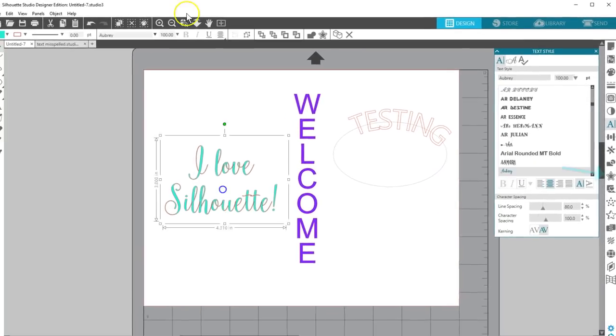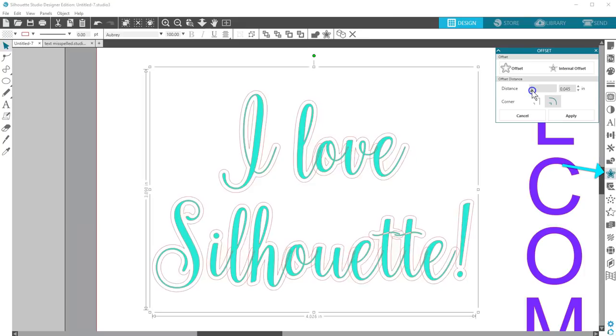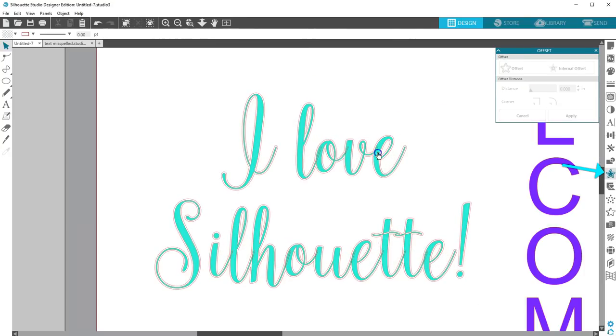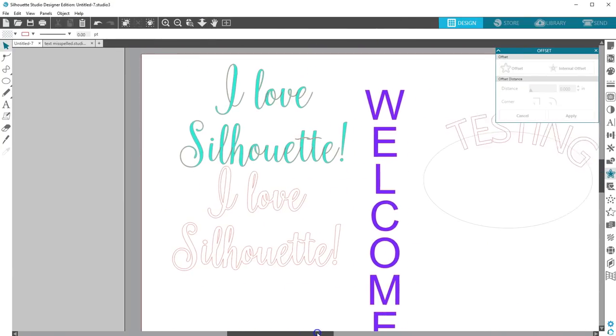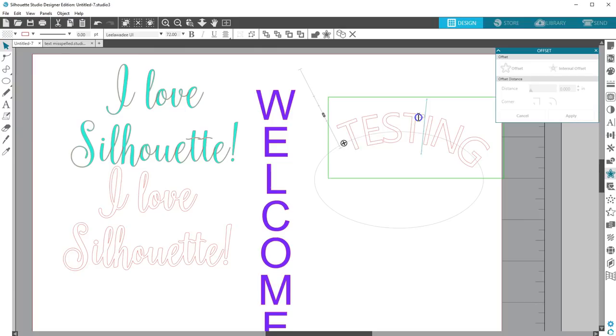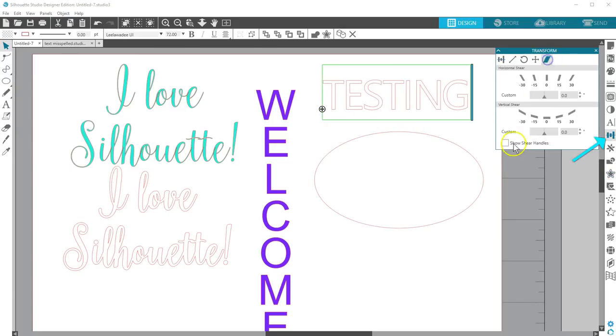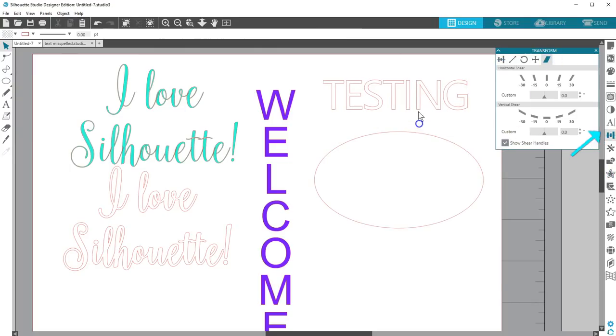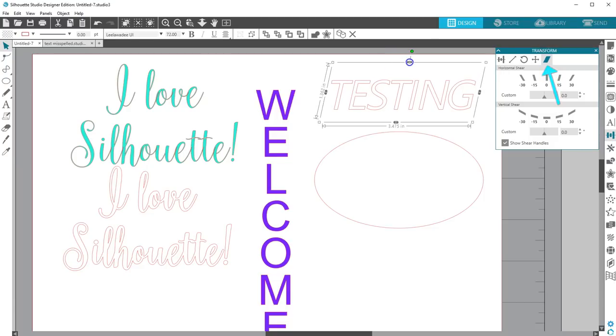If you want to create a faux bold, you can use your Offset tool. If you want to force your text into italics, Designer Edition users and higher can go to the Transform panel and use the Shear tab.